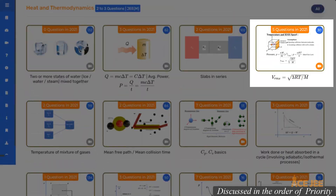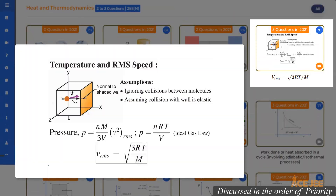In the next important question type, you will need to use either V_rms = √(3RT/M), where T is the temperature in Kelvin and M is the molar mass, or V_average = √(8RT/πM), or probable speed = √(2RT/M) to determine the unknown.